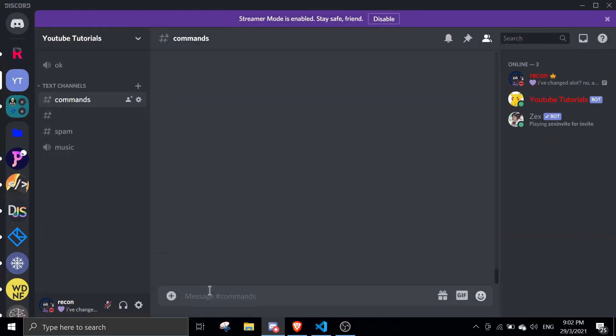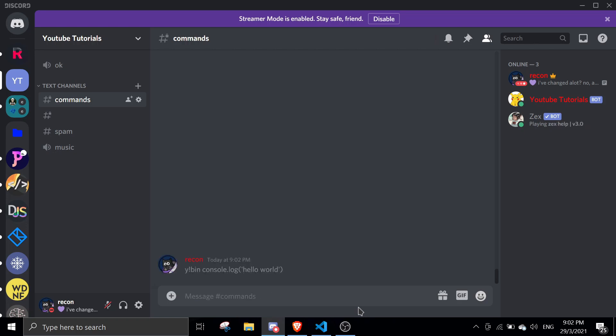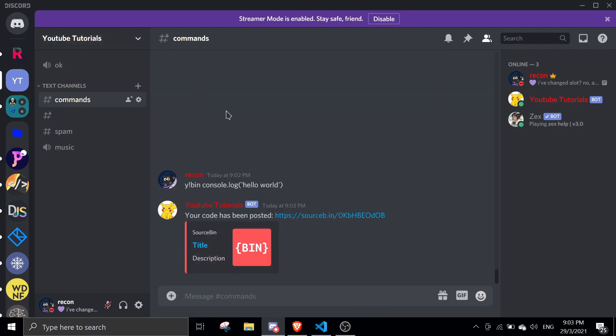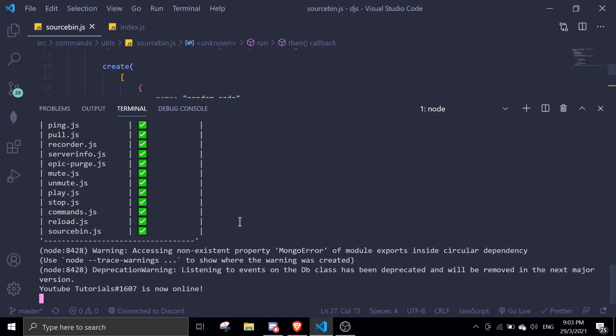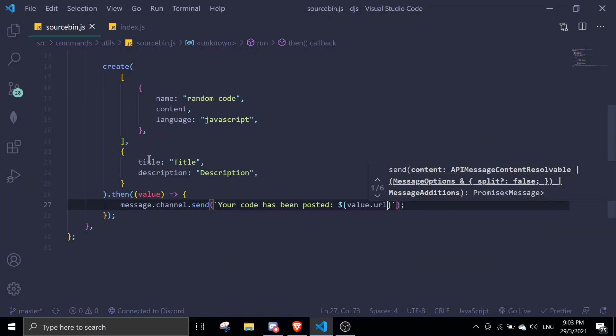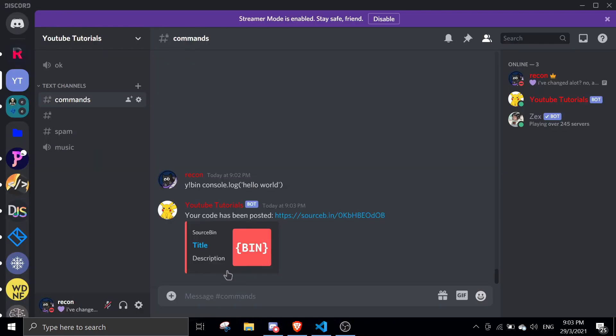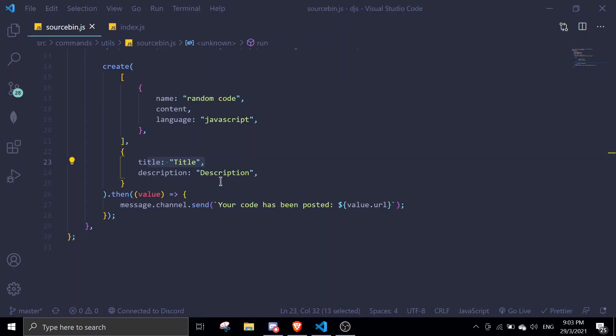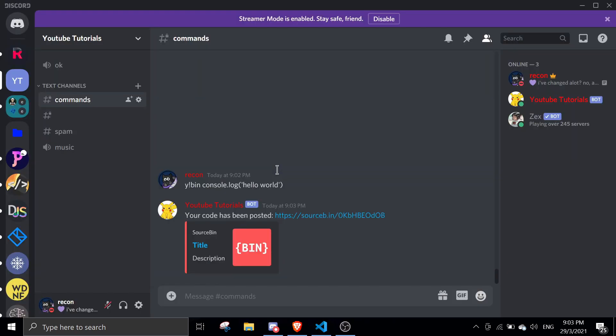If I do bin console.log hello world, it's going to post. This is the embed. Basically, the title is right over here, title, and then the description is over here. Let me just click on the code to show you guys that it's actually working.